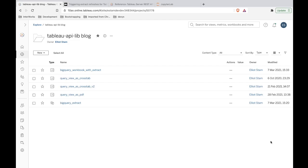We can do this in two different ways. We can take a look at a workbook and refresh its extracts. Maybe you've published a workbook and it has extracts embedded inside of it — that's one thing we're going to do, refresh the extracts belonging to a workbook we published, called BigQuery workbook with extract. And then we're going to do the same process but just for a data source. Perhaps you are in a situation where you've published a data source up to Tableau server and different people connect to that data source — you could refresh that single extract and it would impact all those workbooks.